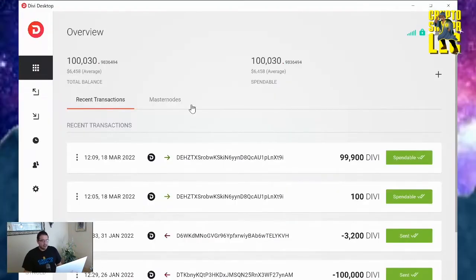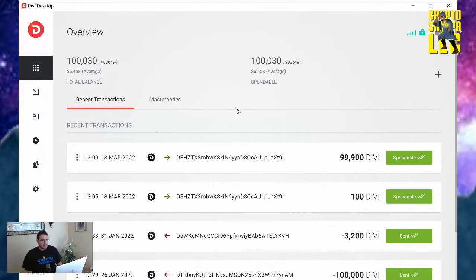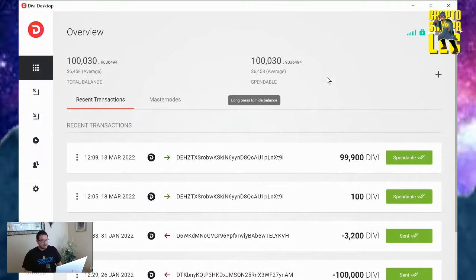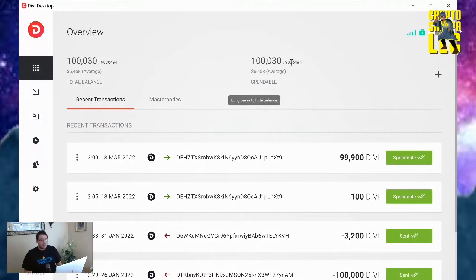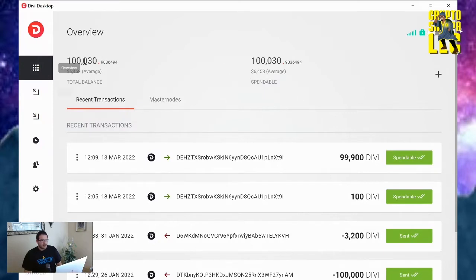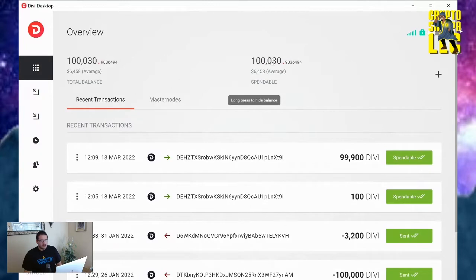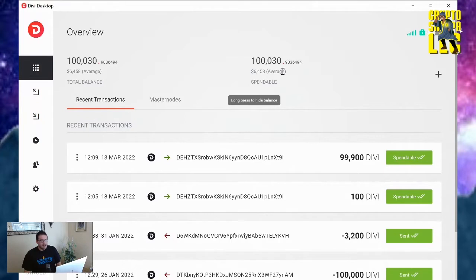Alright, here we are on the desktop wallet. As you can see, I have 100,030 Divi tokens available, ready to be spent or set up my masternode. This is the homepage when you log on. You see your total balance and spendable. When you set up your masternode, the 100,000 is going to still stay as 130, but spendable should only be about 30 left.